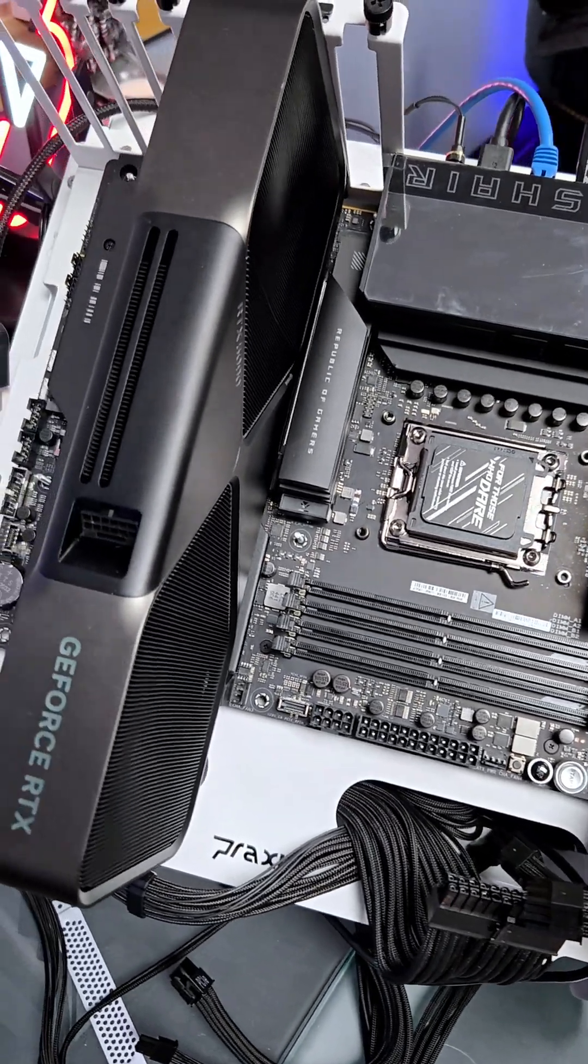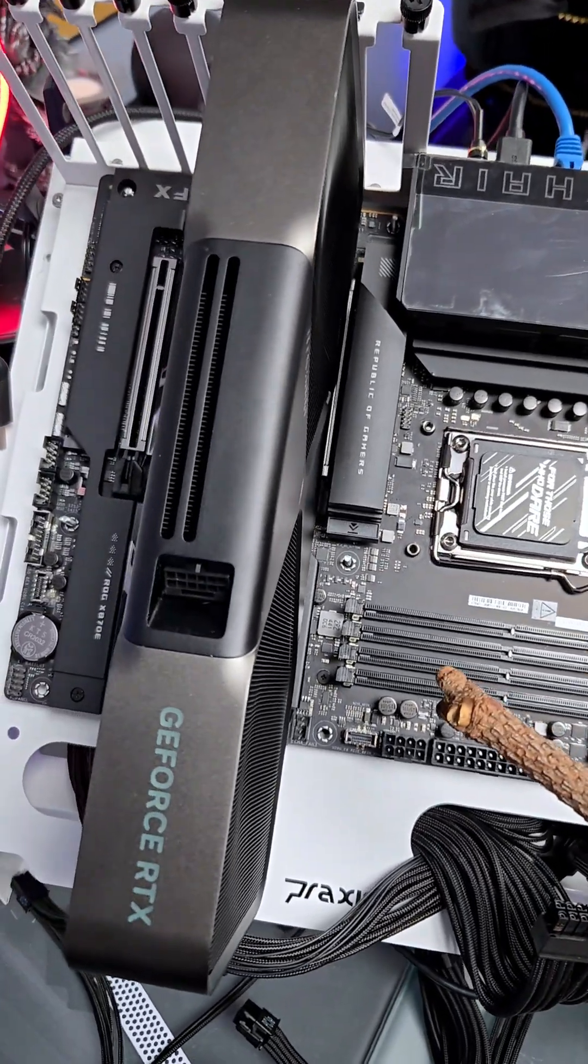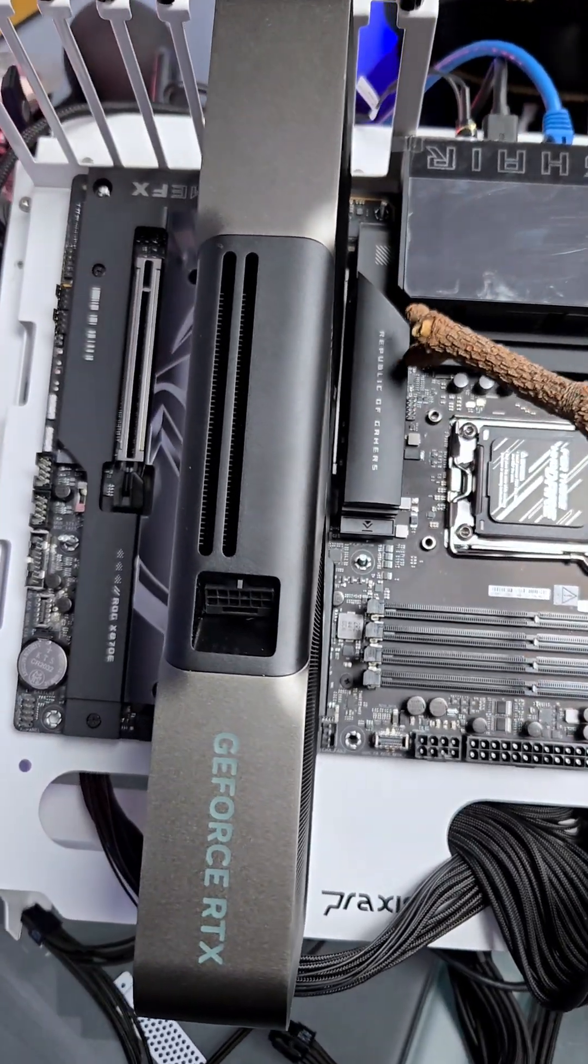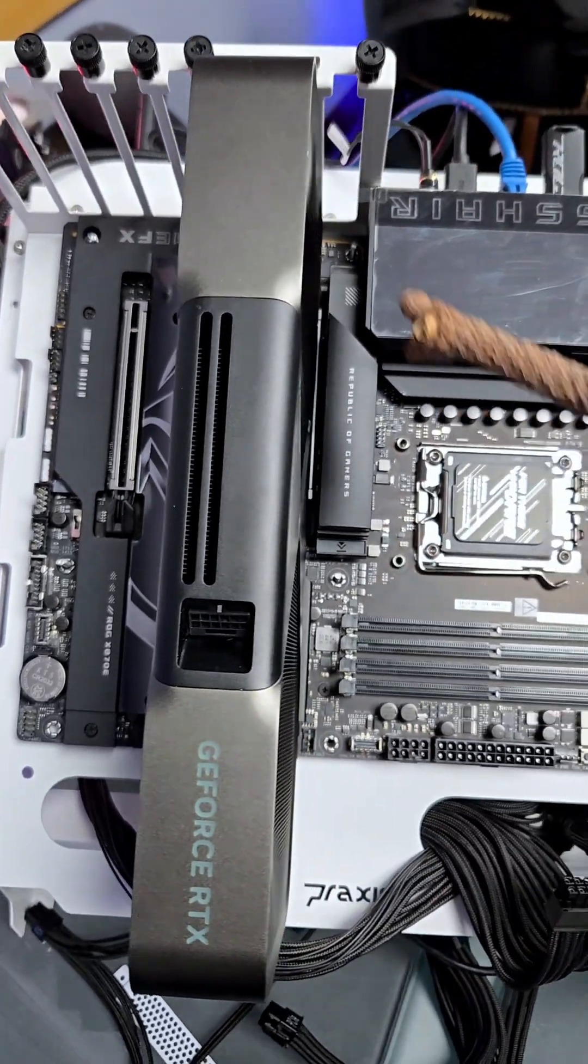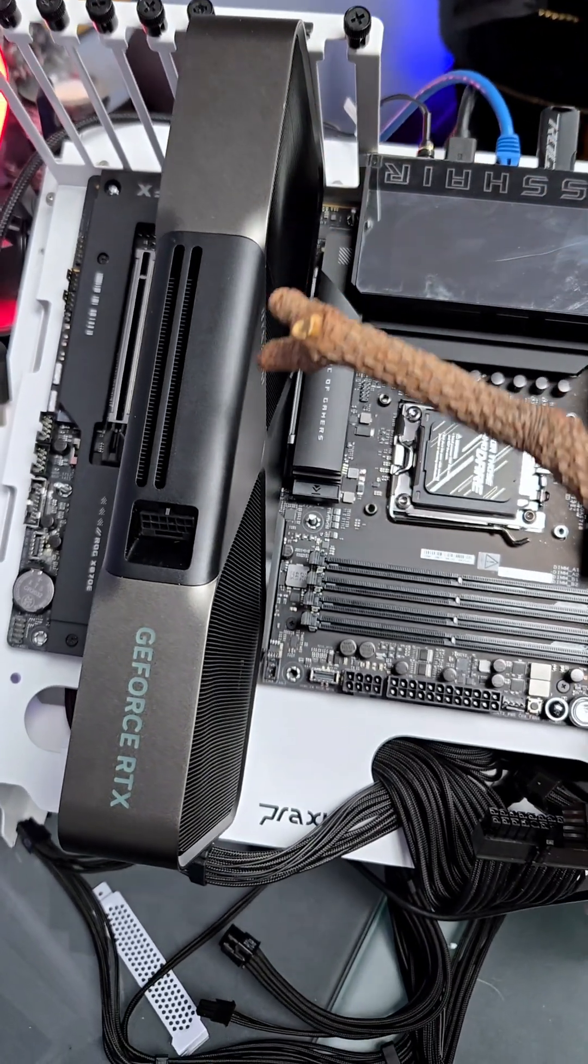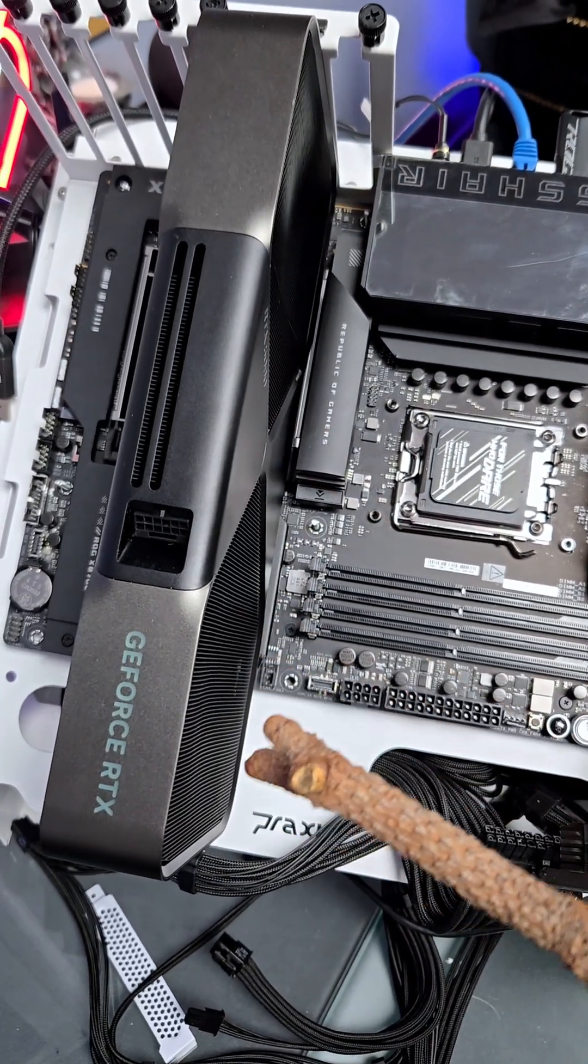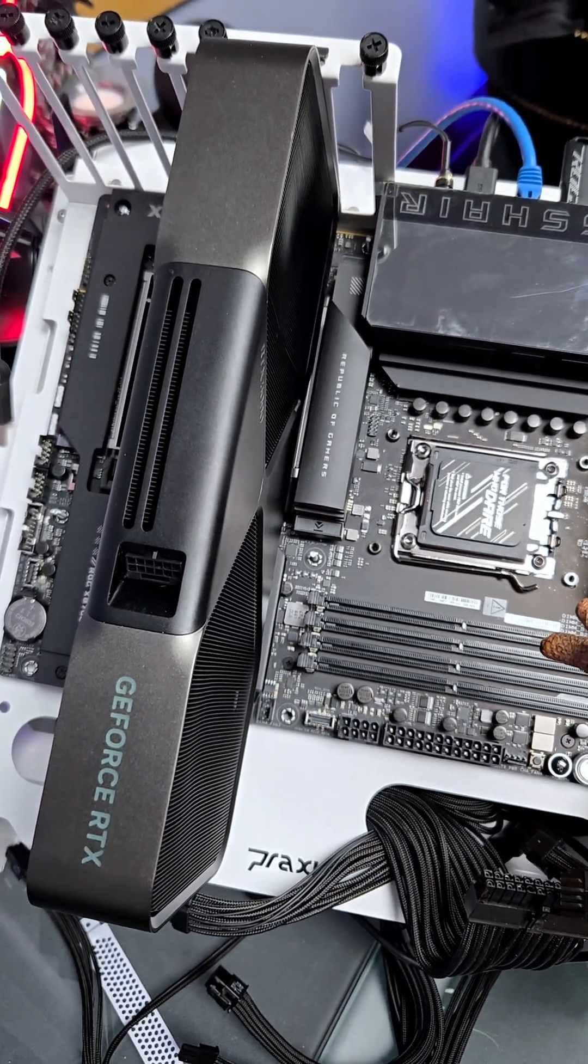First, read your motherboard manual. That's very important because depending on the slot that you use, it can actually reduce some of the speed of your GPU.